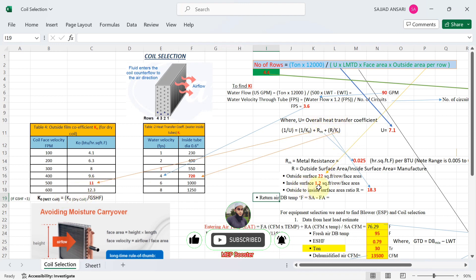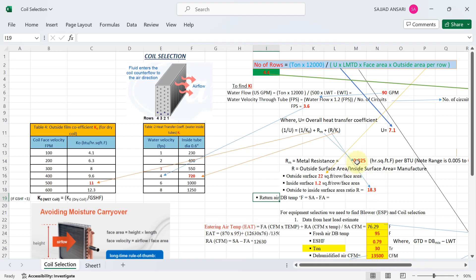Remember: k₀ is 11, metal resistance Rm is 0.025 from the manufacturer catalog, capital R (outside to inside surface area) is 18.3. For ki — the inside heat transfer coefficient — you get this from Table 2. To use Table 2, you first need to calculate the water velocity inside the tube.